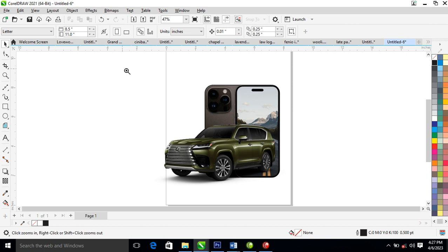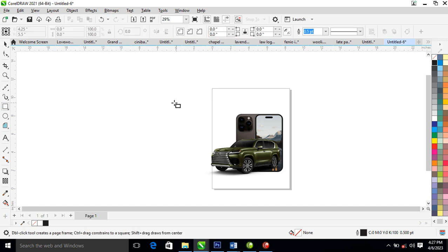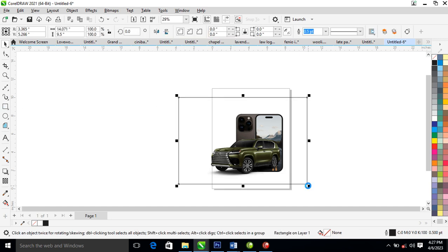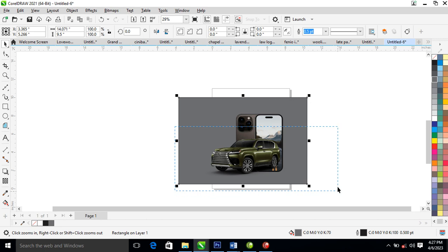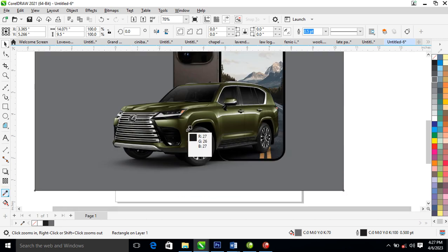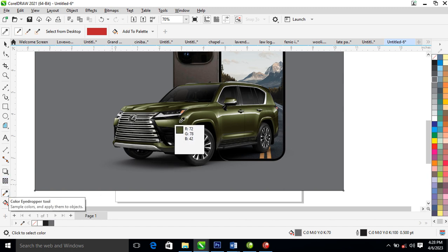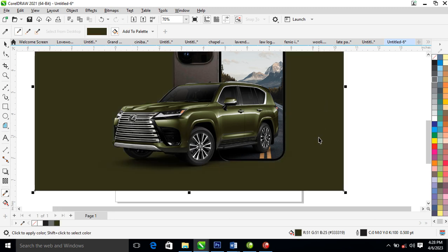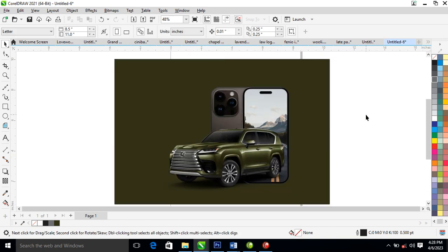Let's go ahead and create a background for that. Center it back, then let's change that to grayscale — or better still, let's sample the color right from the car using the eyedropper tool to sample the color right here. Go ahead and pour it on the background — you can see the outcome of it.